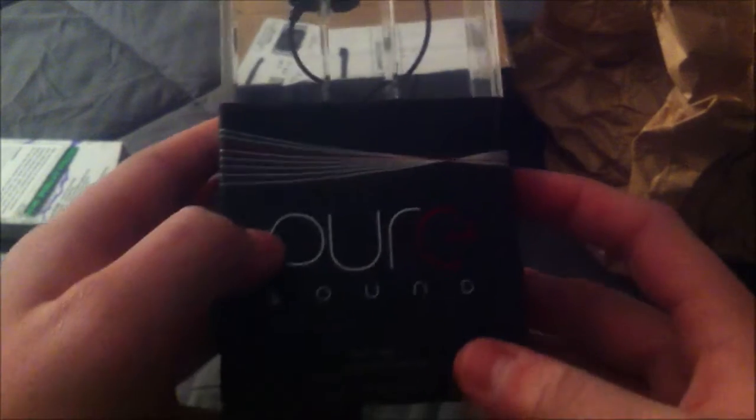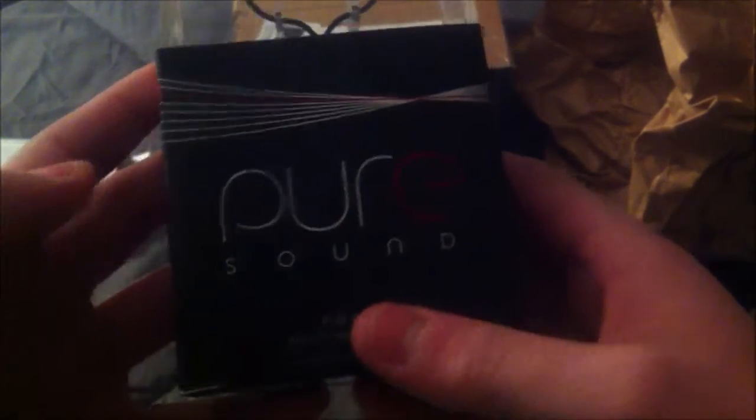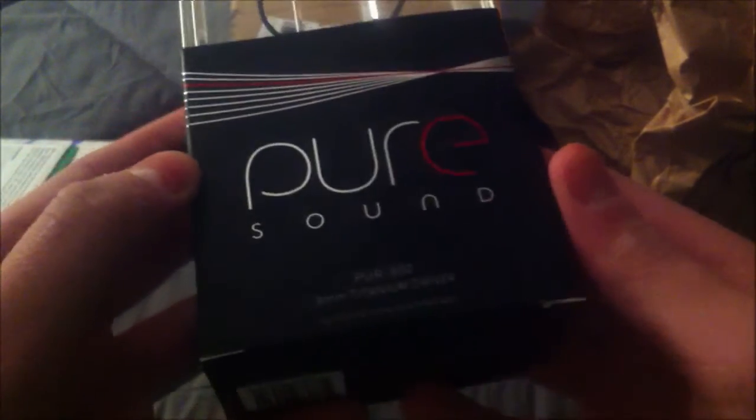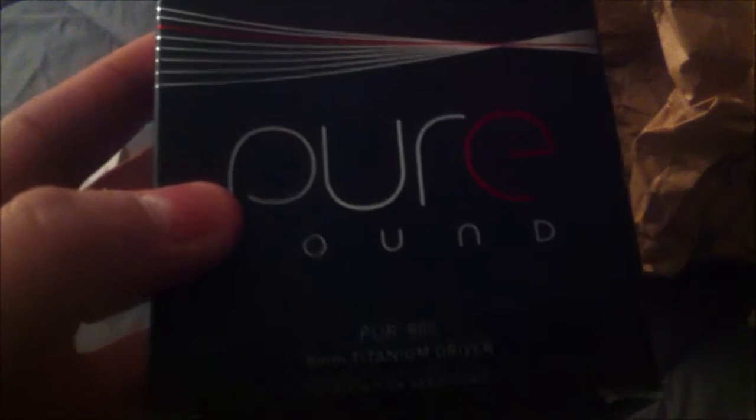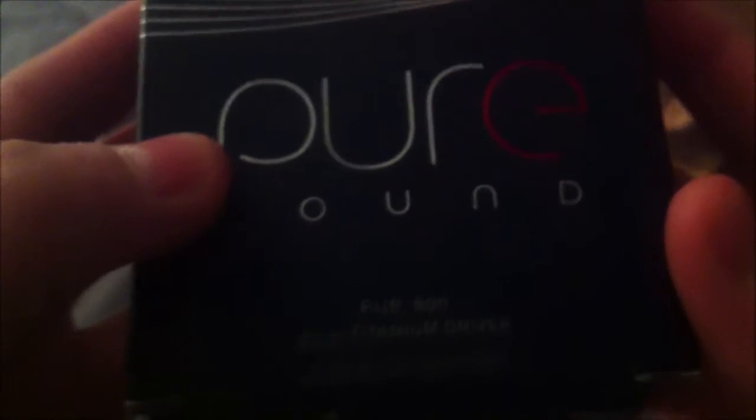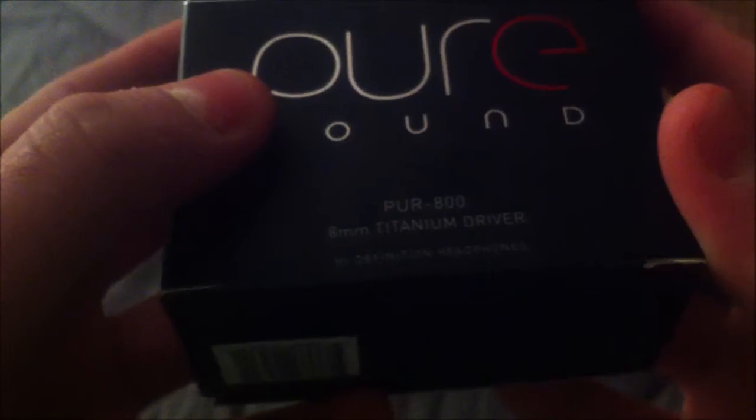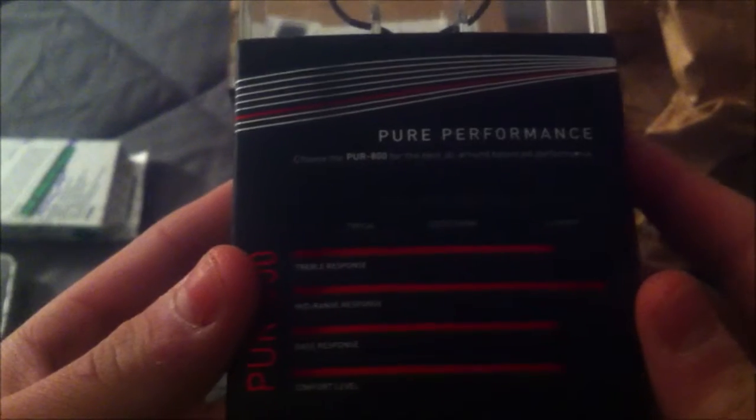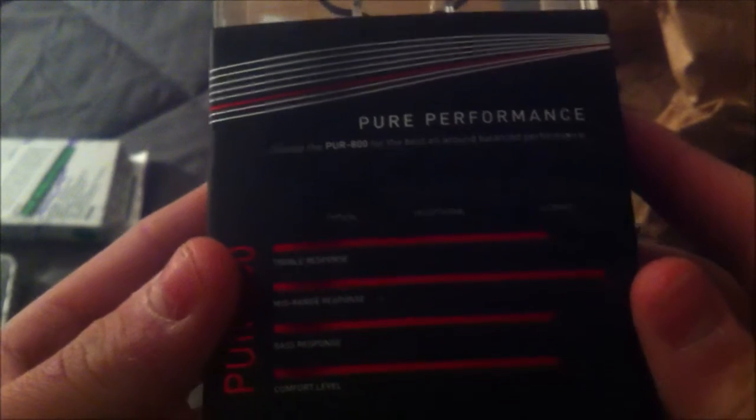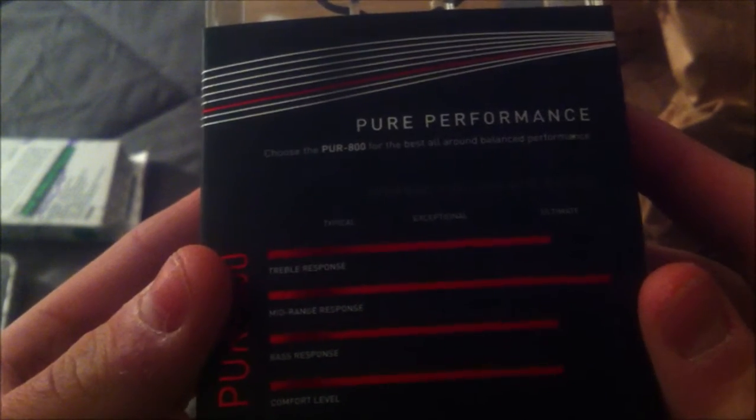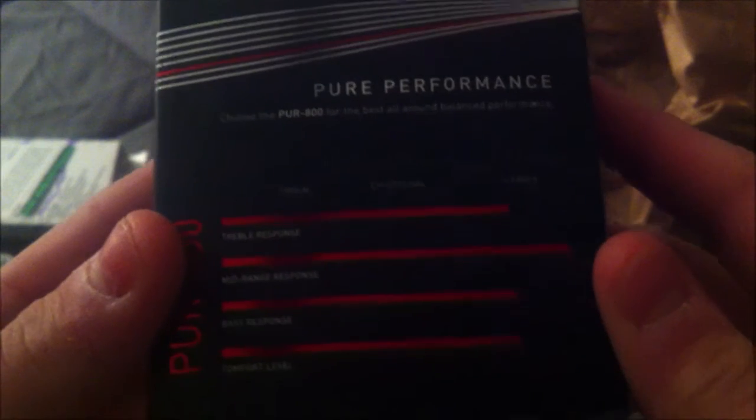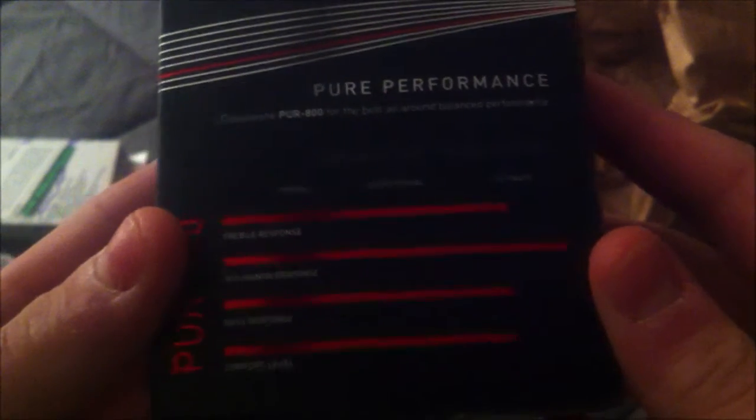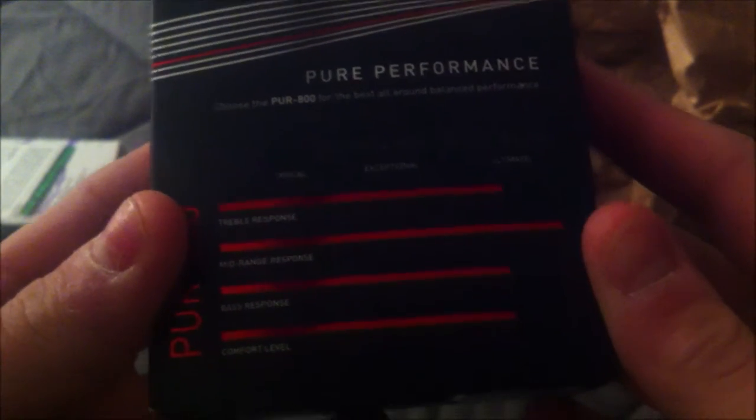You can pick them up at your local Costco for $50. It says Pure 800, 8mm titanium driver, high definition headphones. On the back it has some performance ratings. The treble is almost at ultimate, mid-range is at ultimate, bass response is between exceptional and ultimate, and so is comfort level.